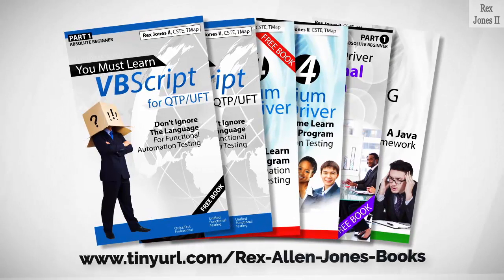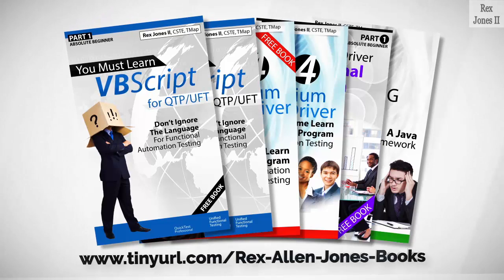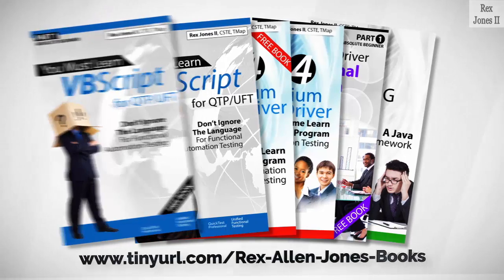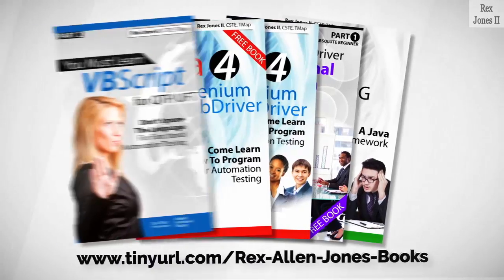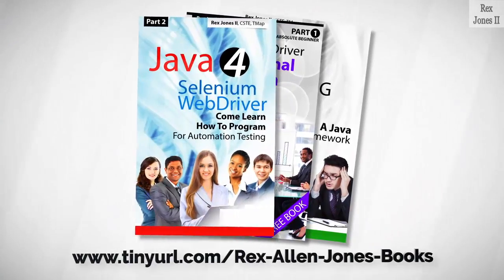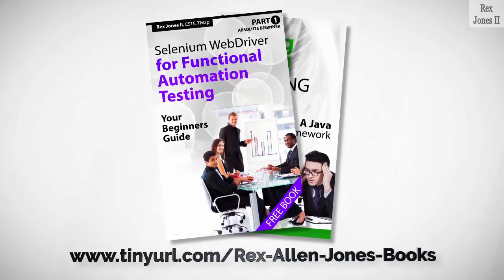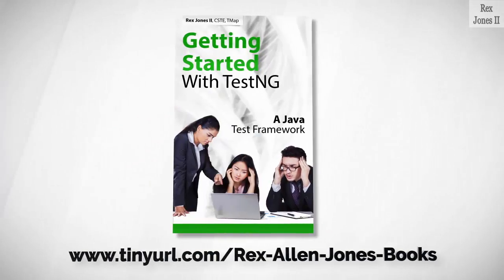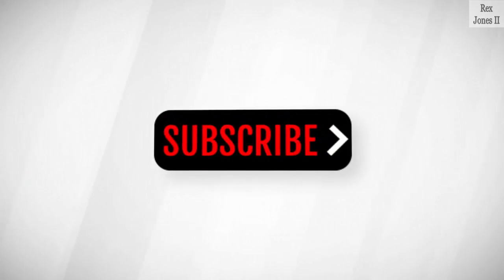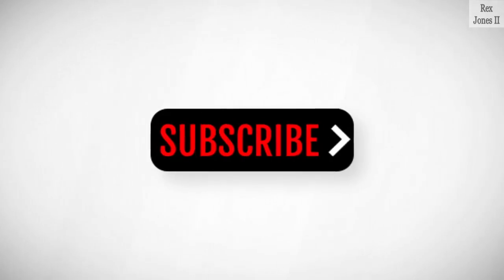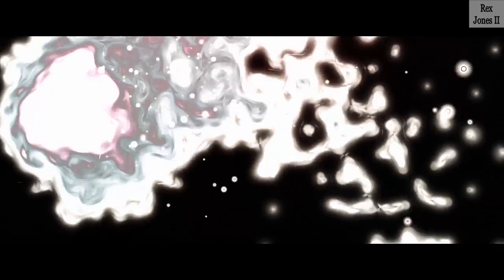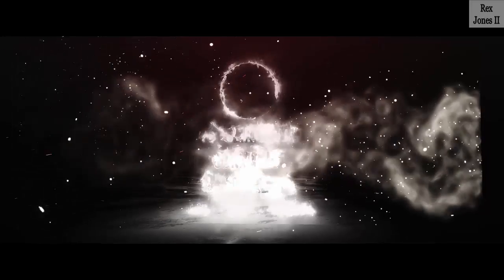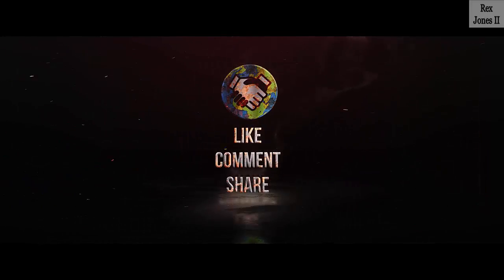Books available in paperback, ebook, and PDF. All part one ebooks and PDF documents are free. Programming books for UFT, programming books for Java, here's a Selenium automation book, and TestNG. Subscribe to get notification of future videos. Don't forget to like, comment, and share.